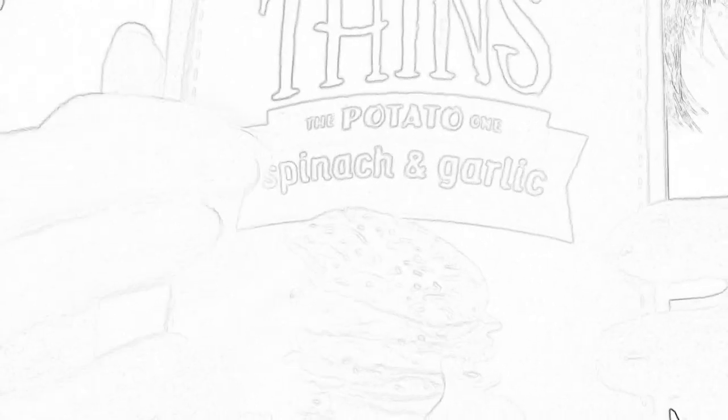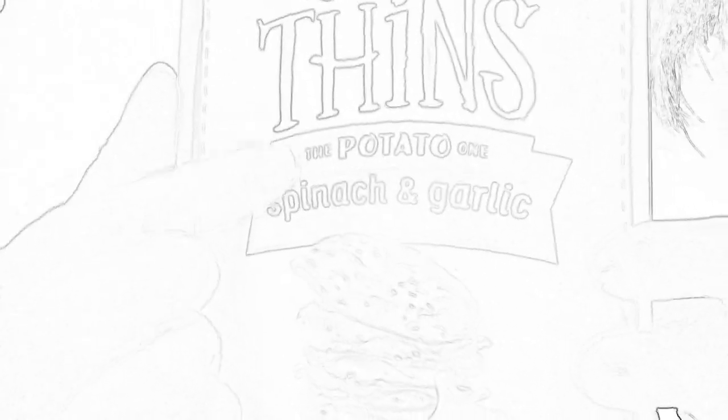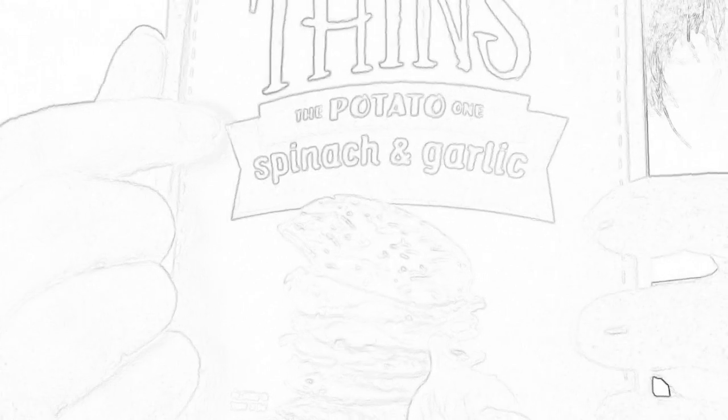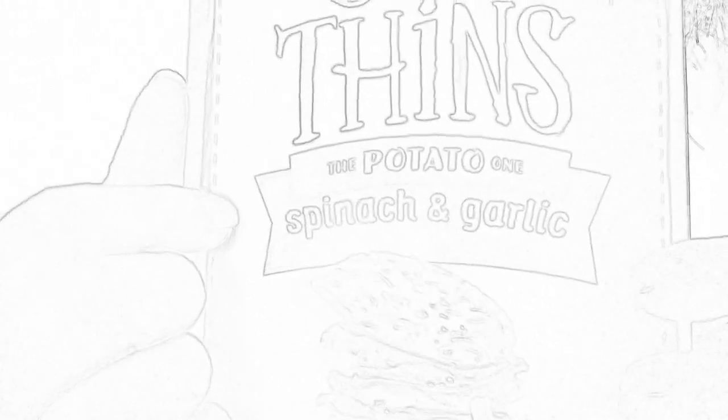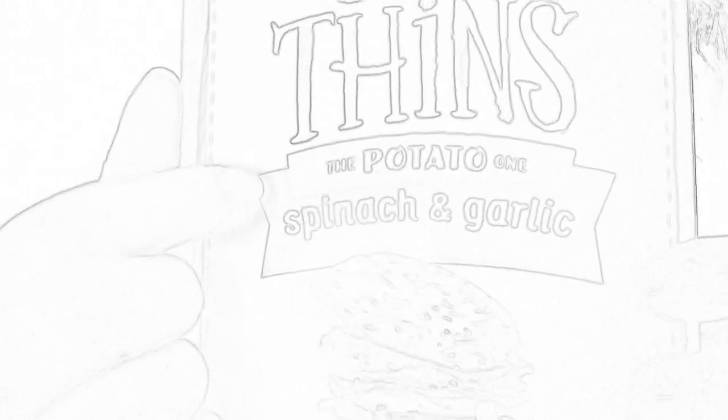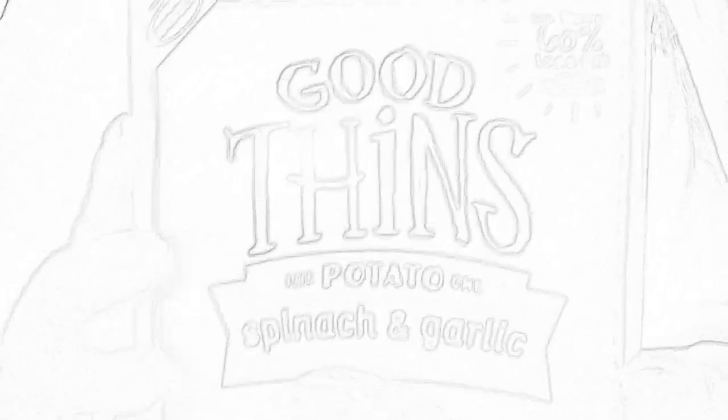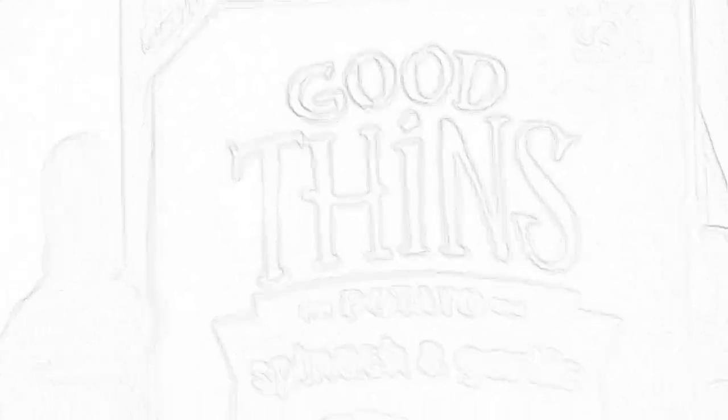This is the potato one. They have a corn one, a rice one, a beet one. I don't like beets. You really taste spinach in this. So there's that.